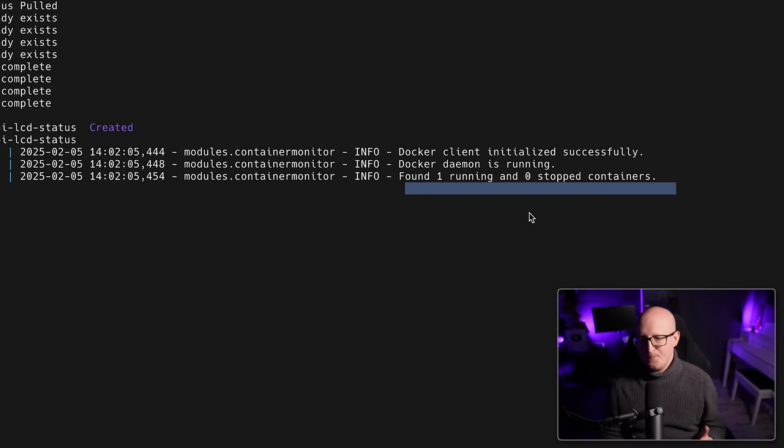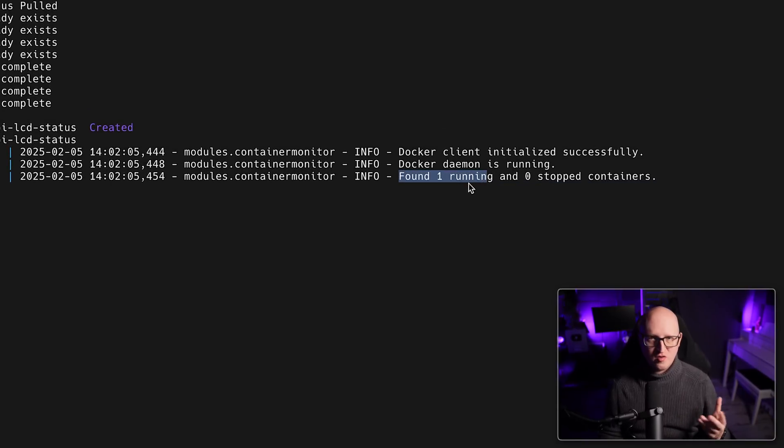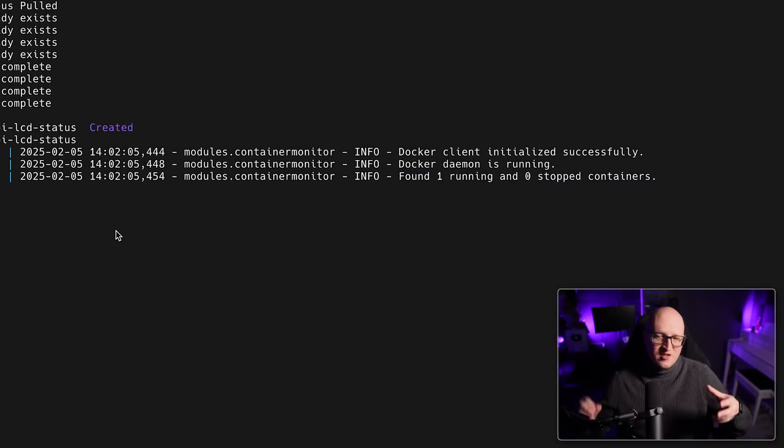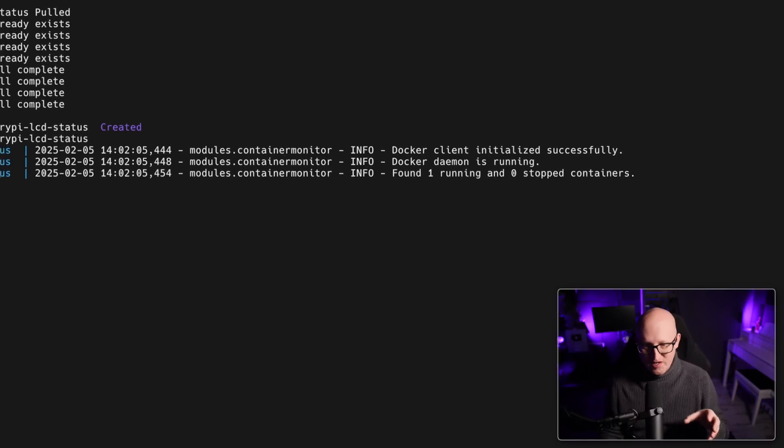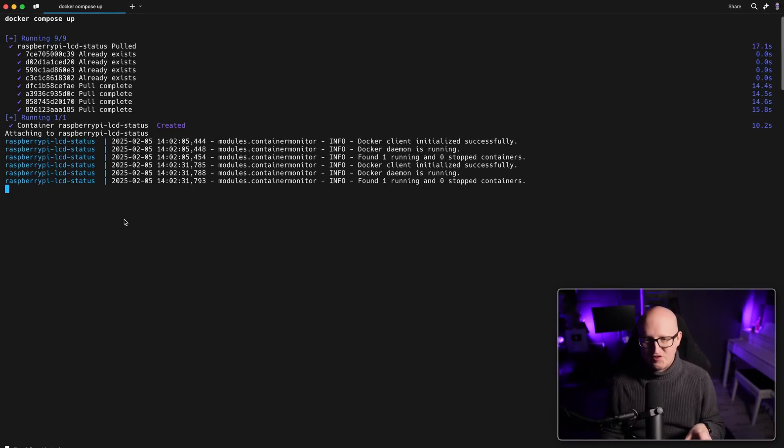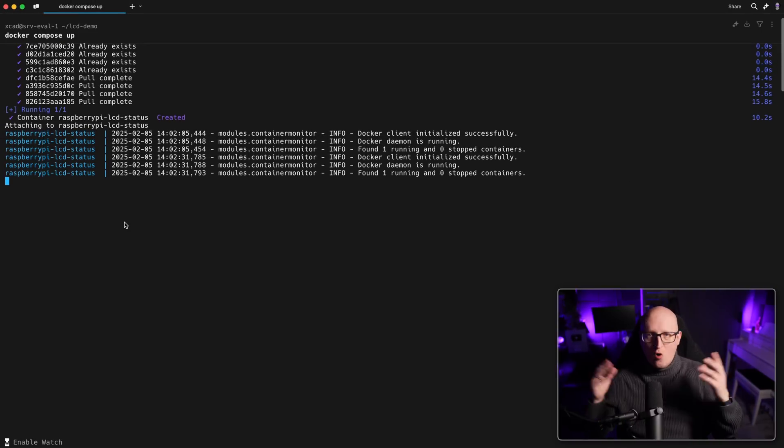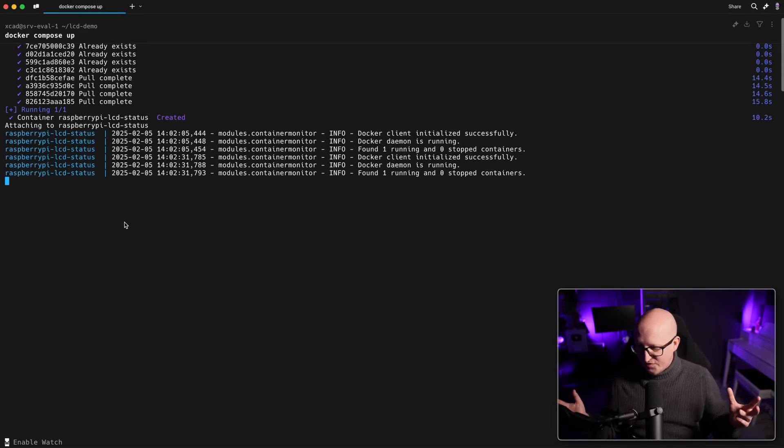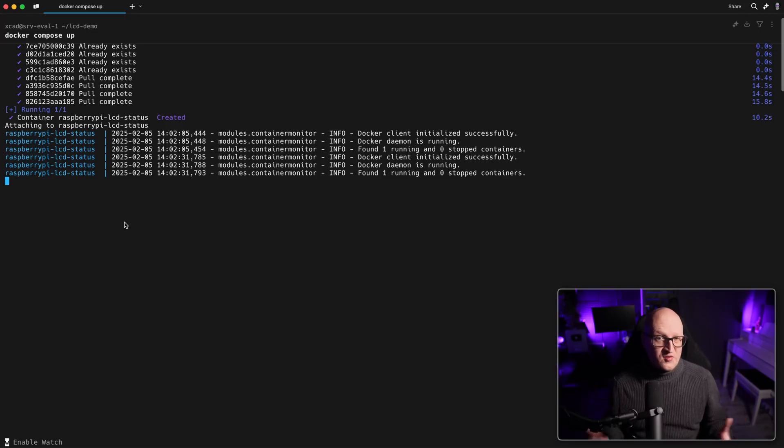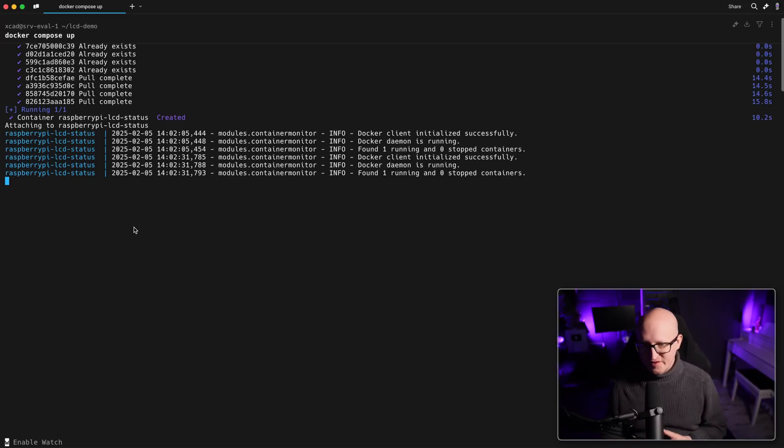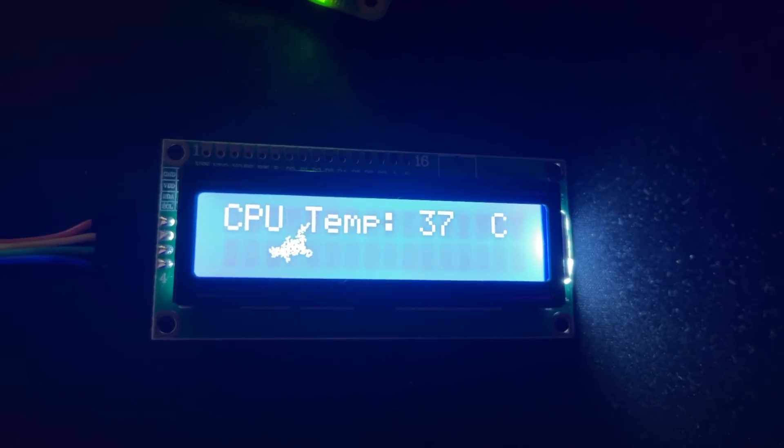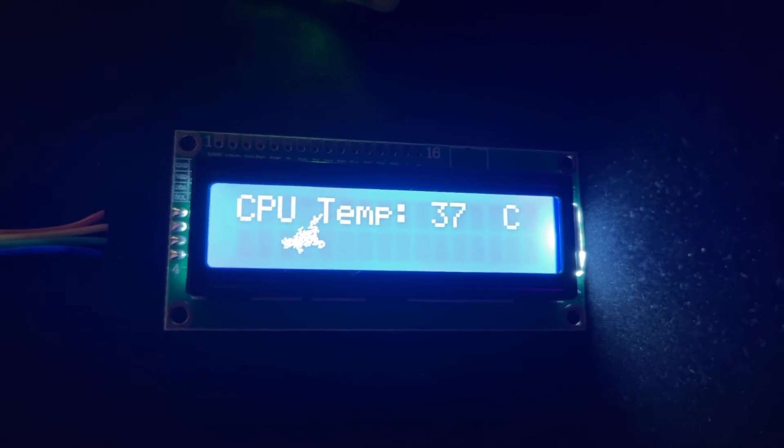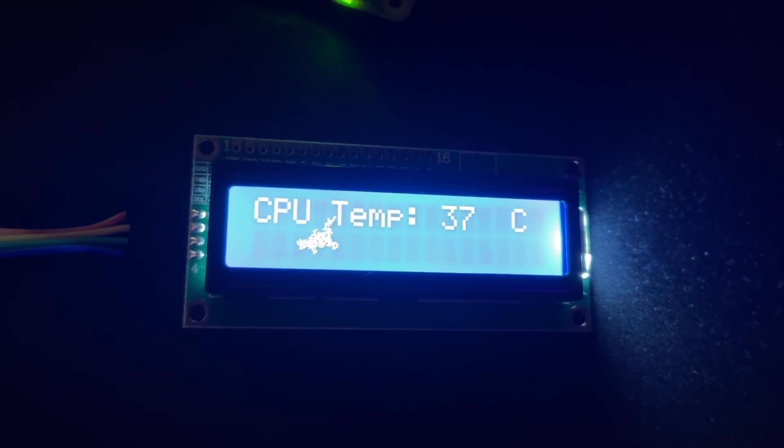So you should also see in the logs if it connected to the Docker client successfully. And yeah, if it found one running and zero stopped containers. Obviously, this is the Raspberry Pi LCD status container that is running on the system. But if you've got more Docker containers, it will just show you the numbers of the running and the stopped containers on the system. I think this is pretty cool. And also the temperature works. So yeah, here you can get some useful information.